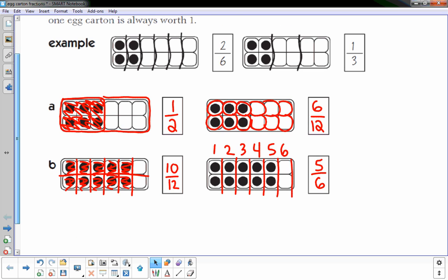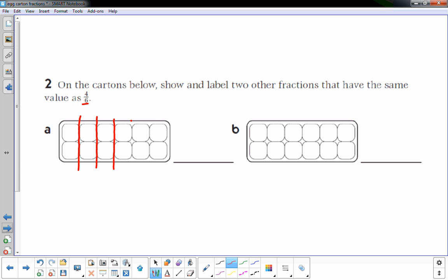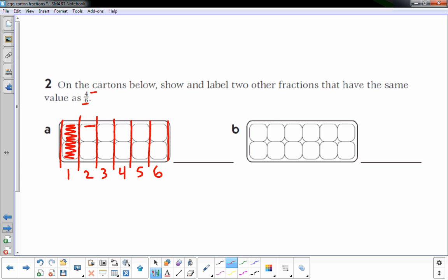Let's go to the next page. Number two: on the egg cartons below, show and label two other fractions that have the same value as four sixths. The six means how many equal parts make up the whole thing, so I'm going to break it up into six equal parts. There are one, two, three, four, five, six equal parts or sections. The four means how many are shaded in — one, two, three, four of the six. That's four sixths.